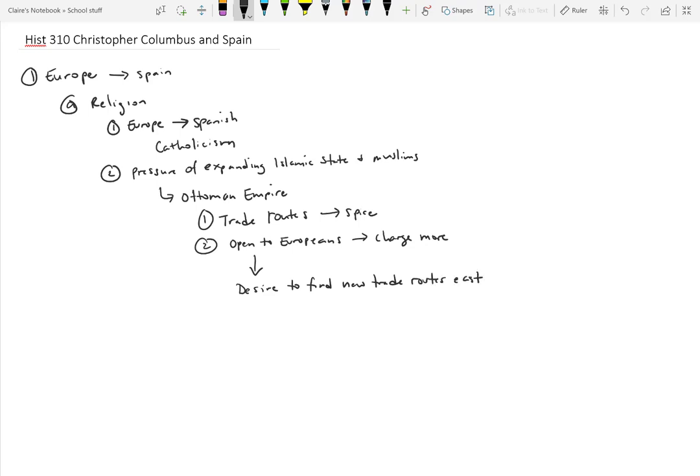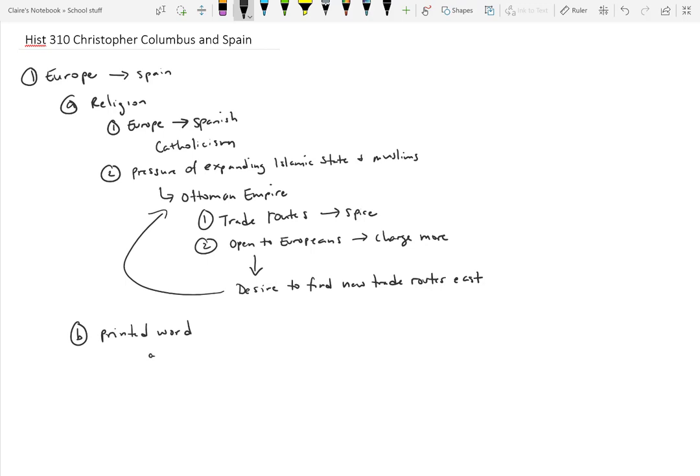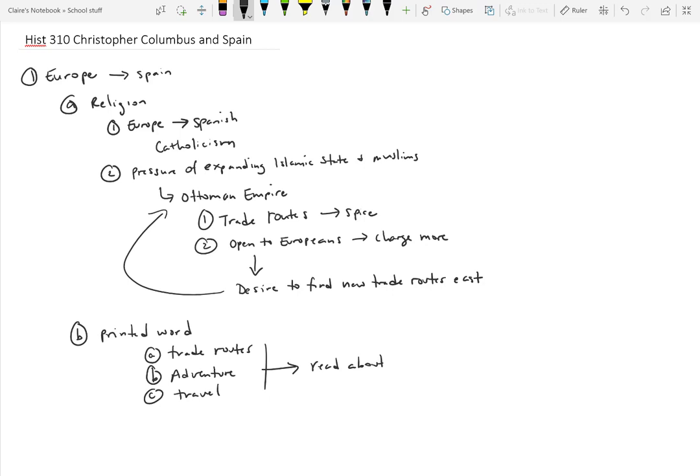In hopes that they could circumvent the Ottoman Empire and not have to pay those taxes. One of the other things that is going to be taking place around this time is the printed word, and what's important with this is that the printed word helped propel this desire not only for new trade routes but also adventure and travel. People could read about these adventures.